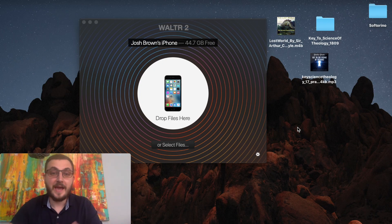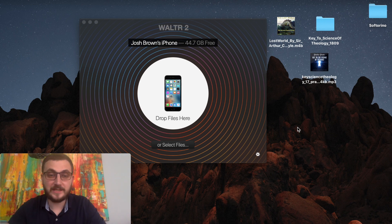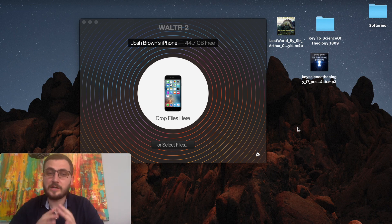It was that easy to sync audiobooks from your Mac into your iPhone or iPad. It also works on Windows PCs, and you can also sync your iPod Touch, iPad — whatever you have. Use Walter, try it out for free, you're gonna love it.